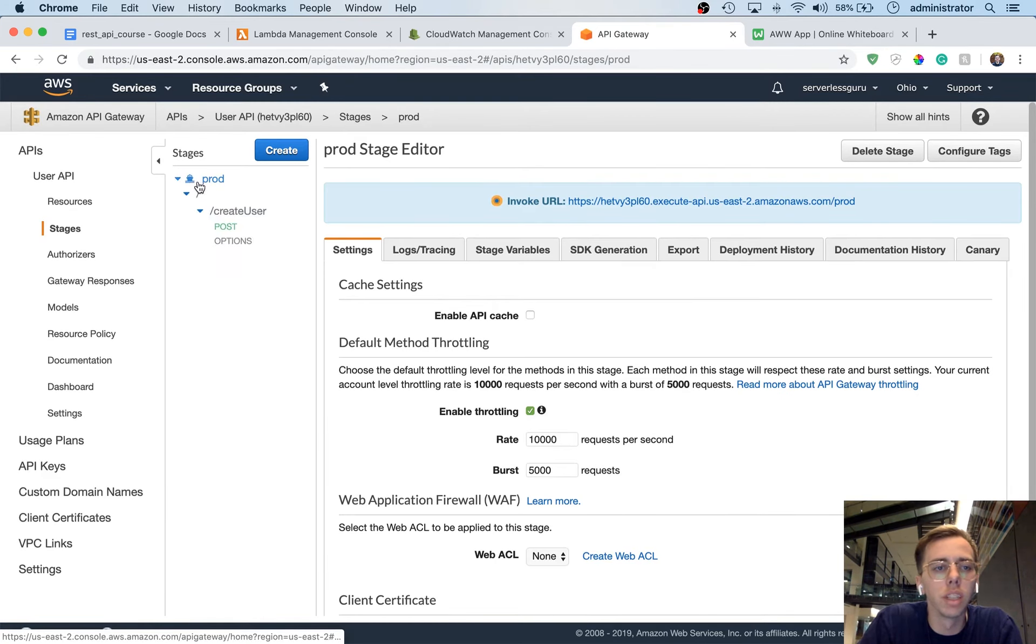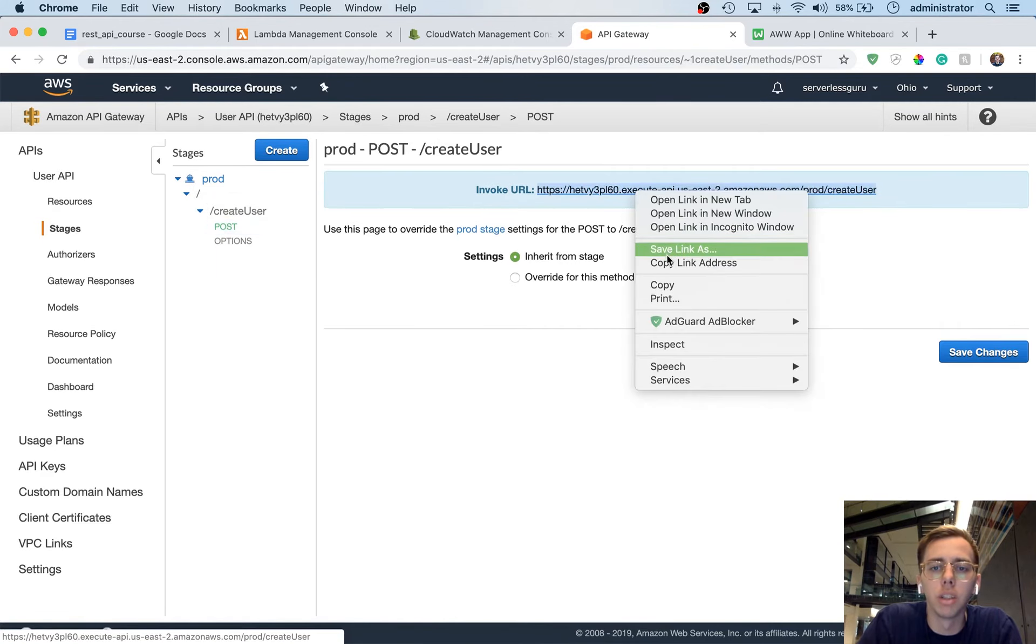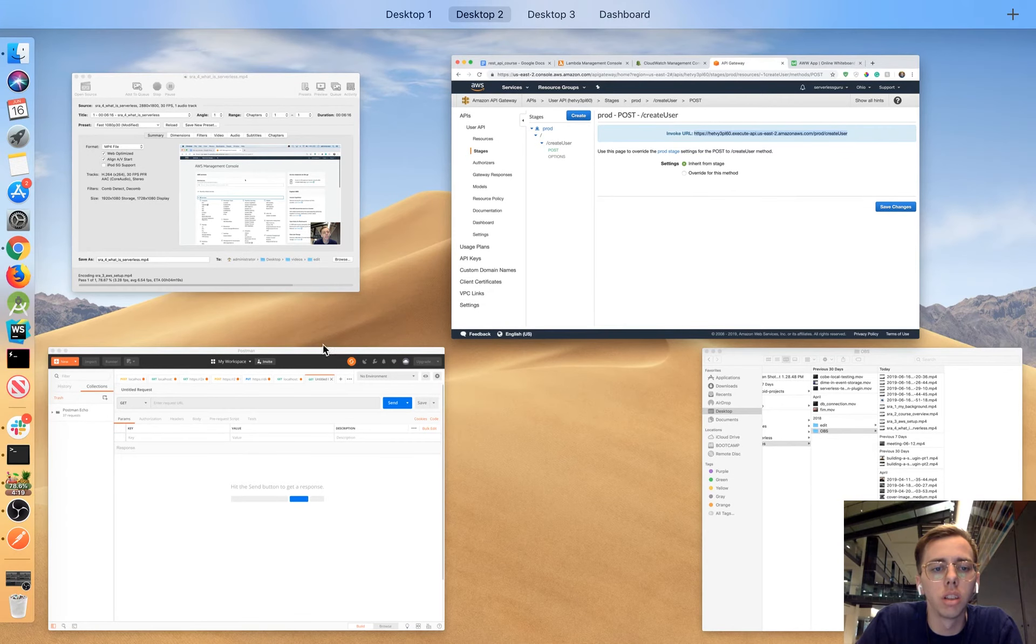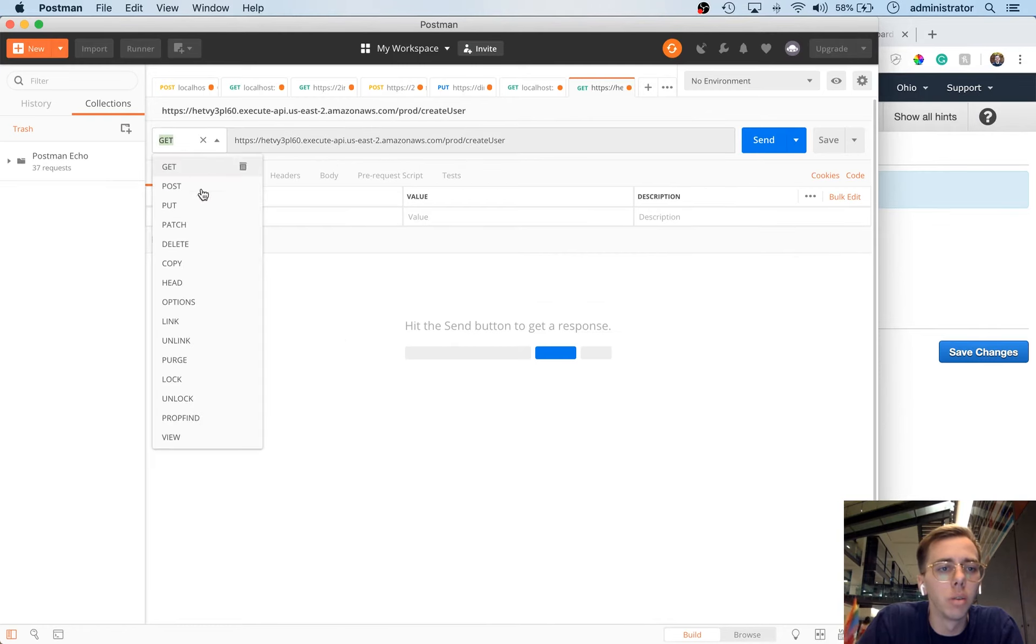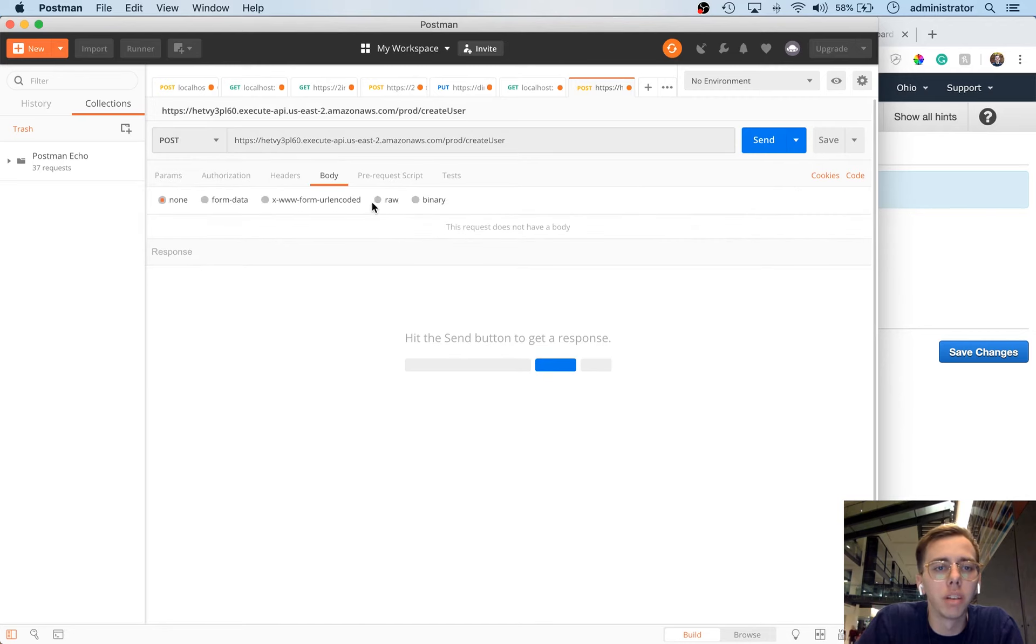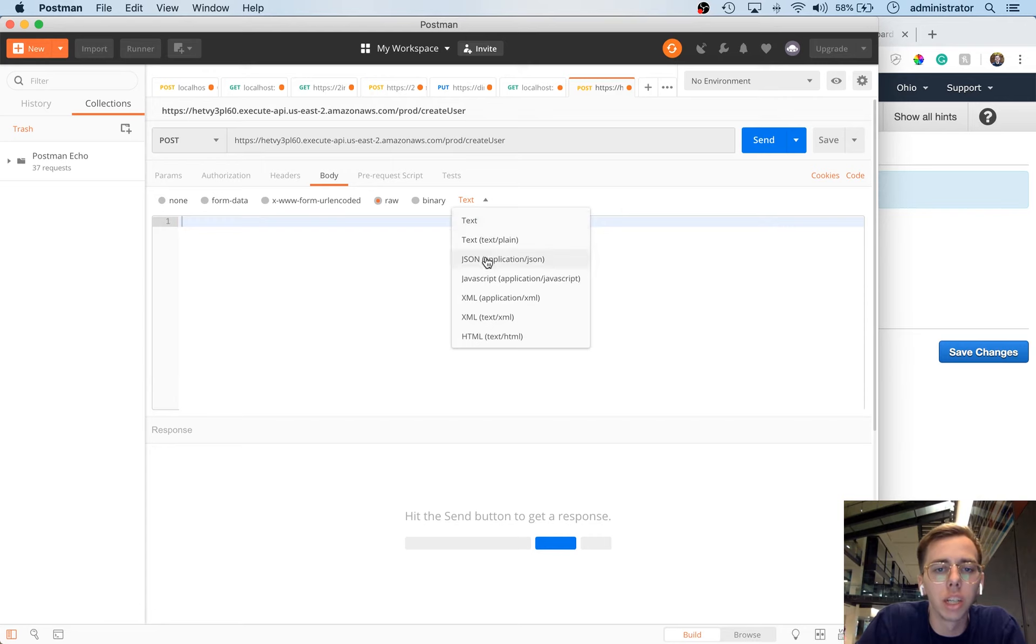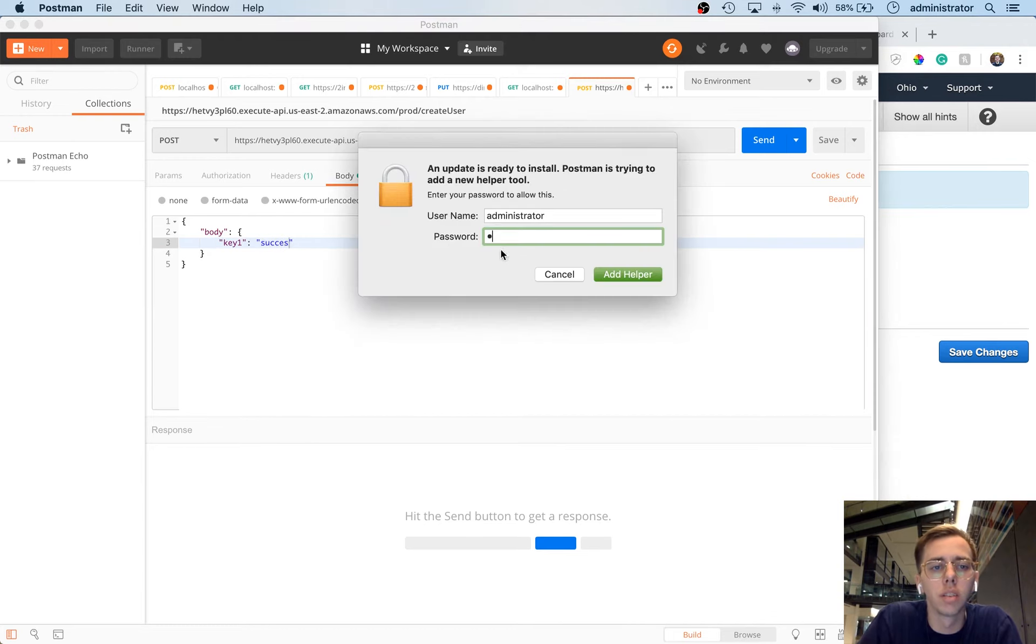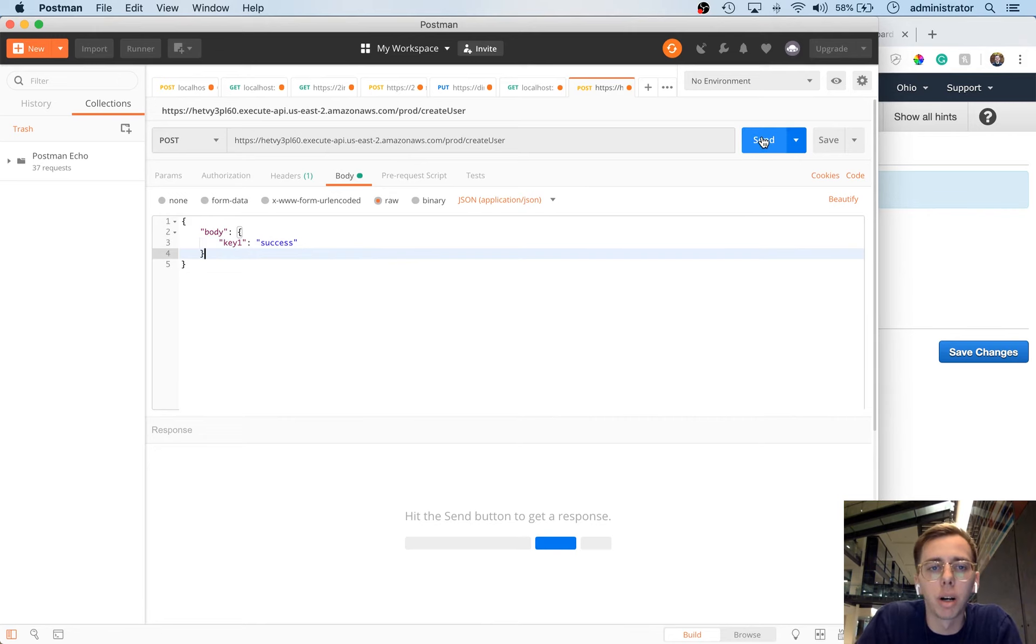So you can see that this is our production API, we can select post down here, and then copy this URL, and then if we go back to Postman, there we go, and we put this URL in there, we do a post request, and we give it a body, we'll switch the text to application.json, and we'll say body, success.